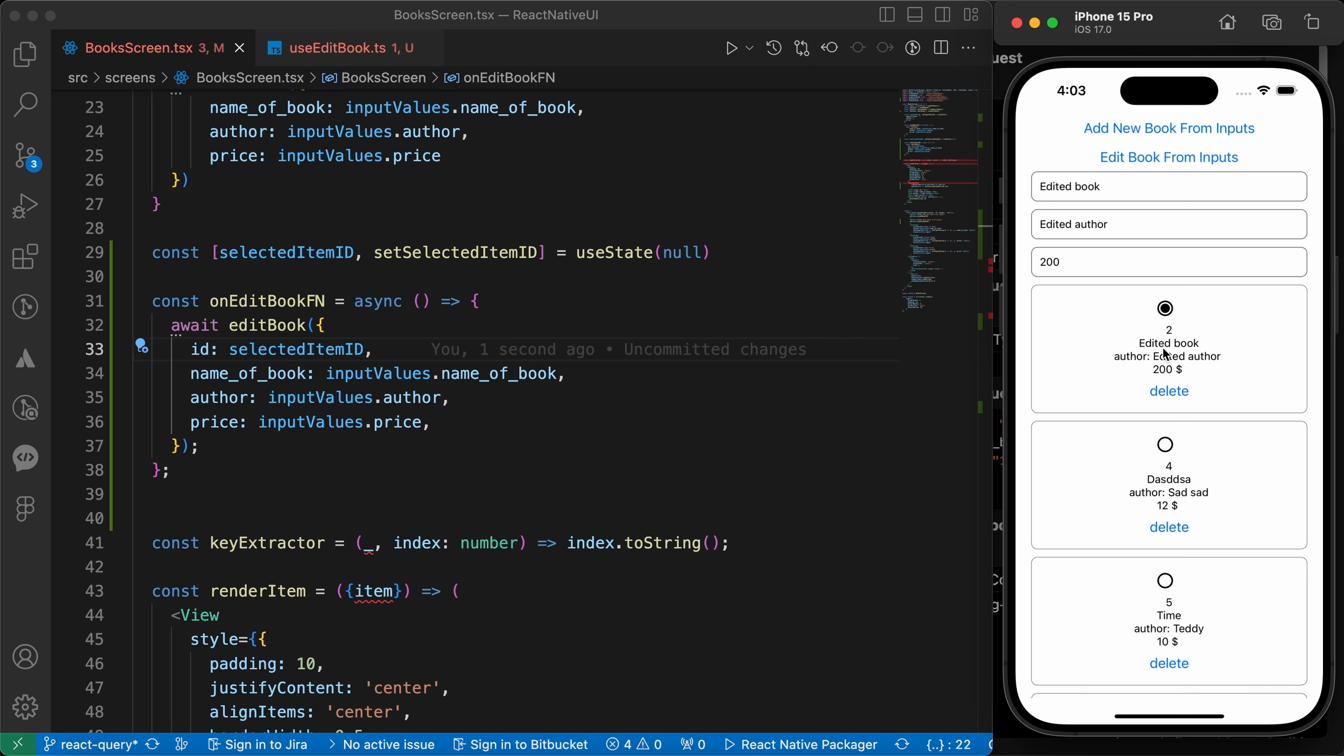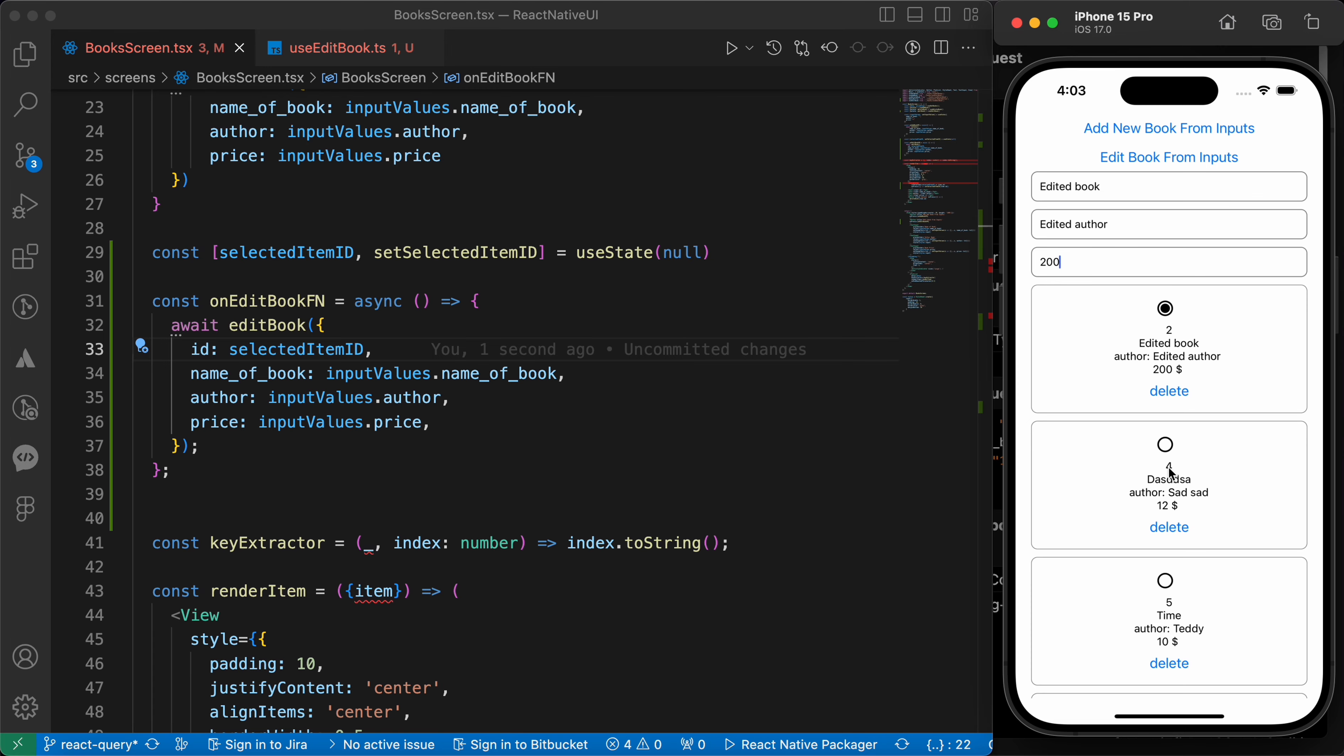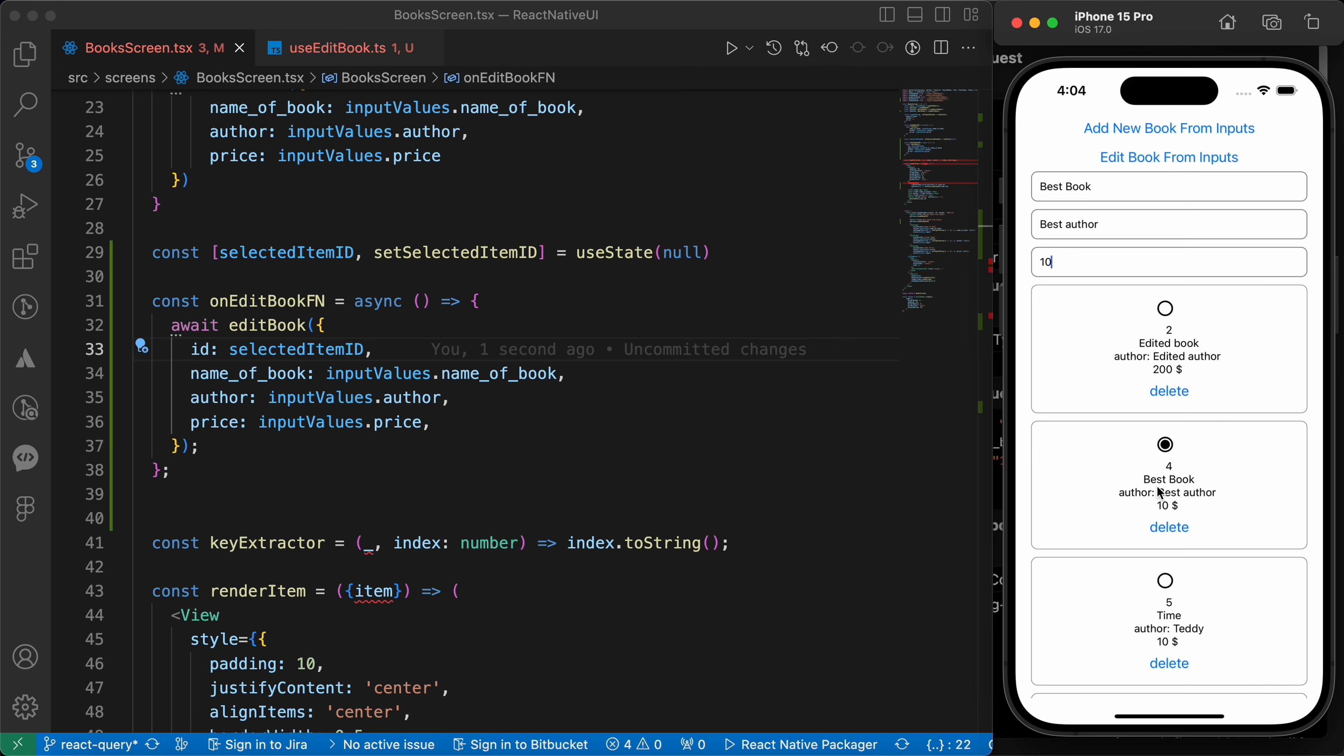Let's try to edit this with id 4. Let's make it best book with best author with price of 10. Let's try to edit book. Great! Now we have a book with best book, best author with the price of 10.